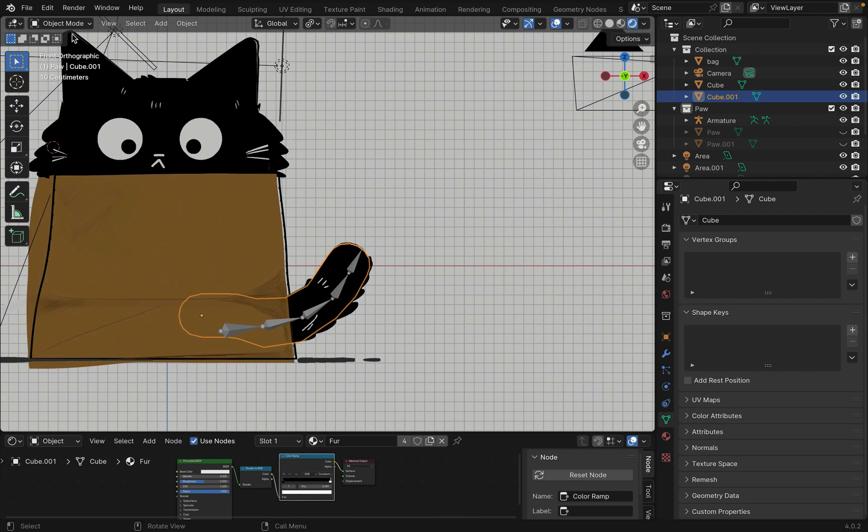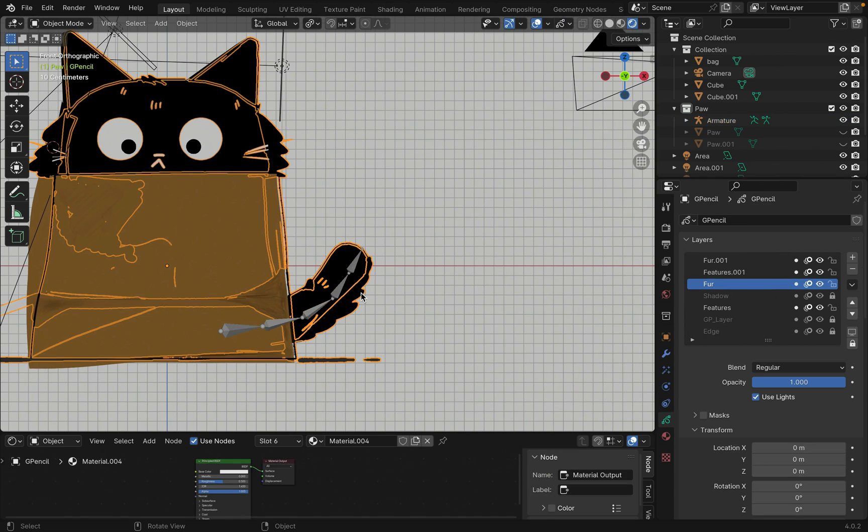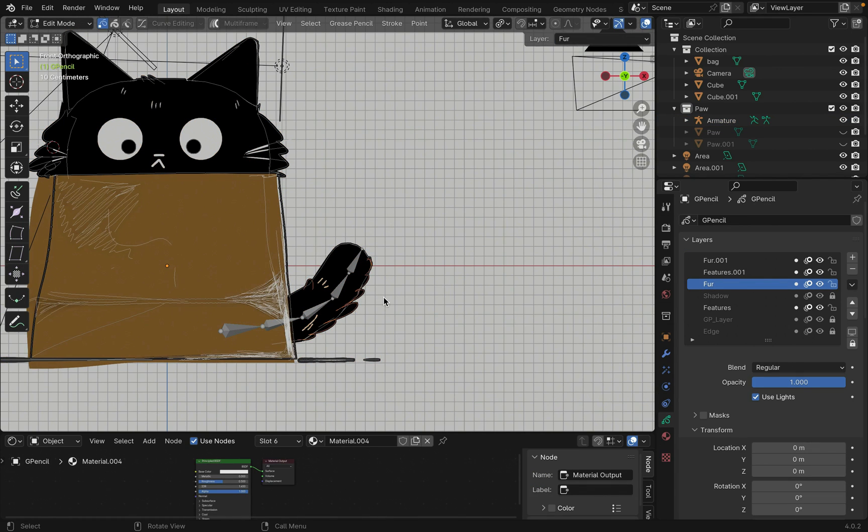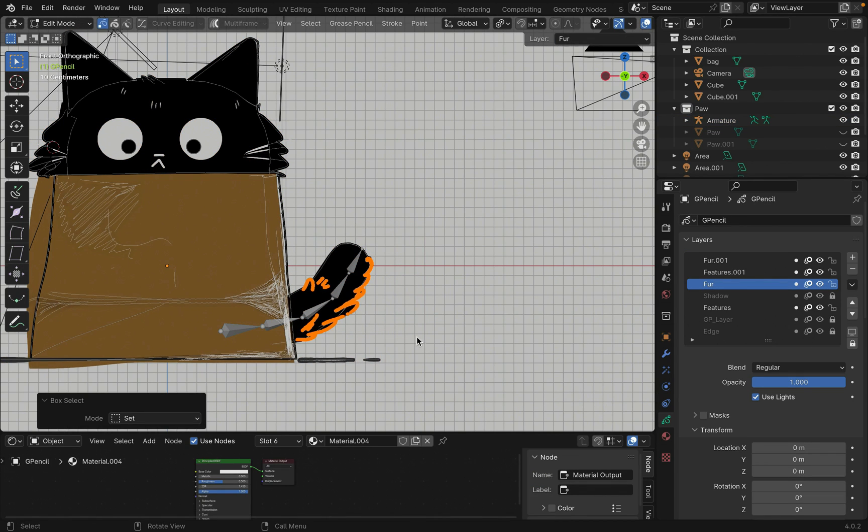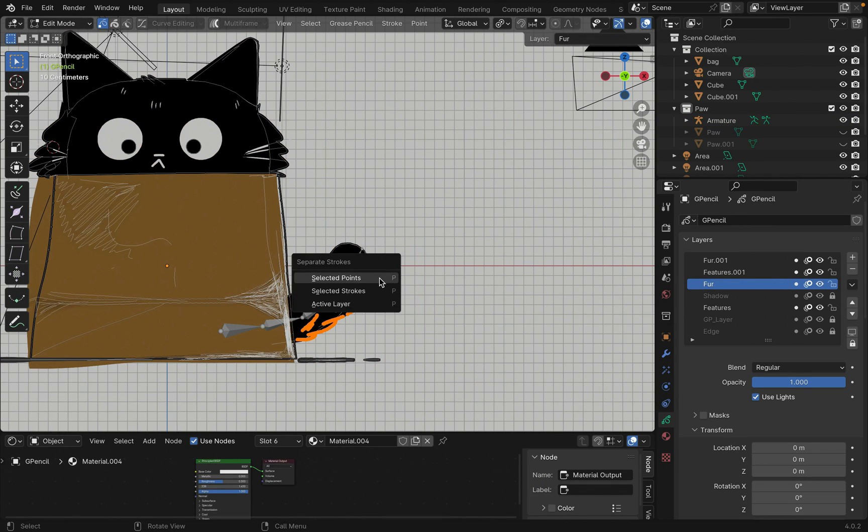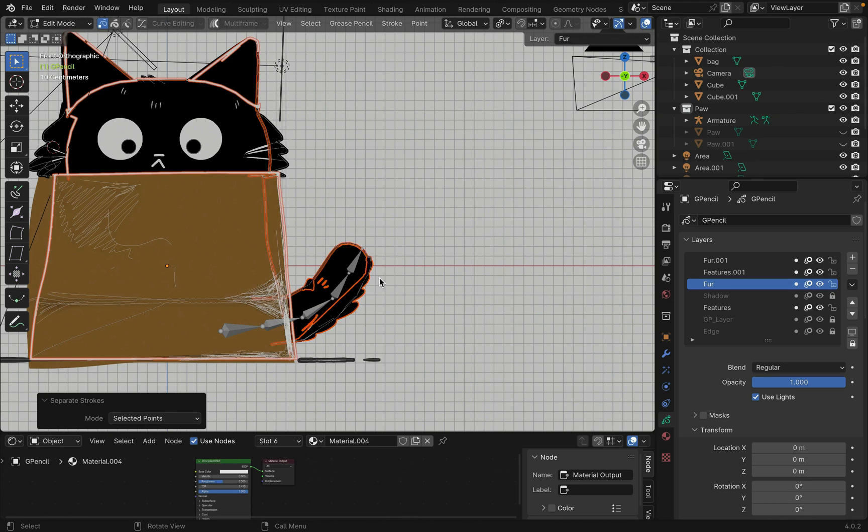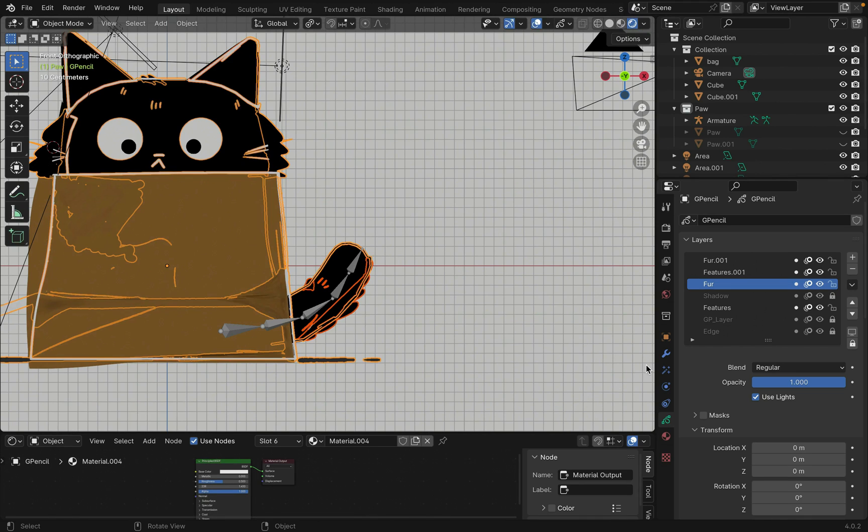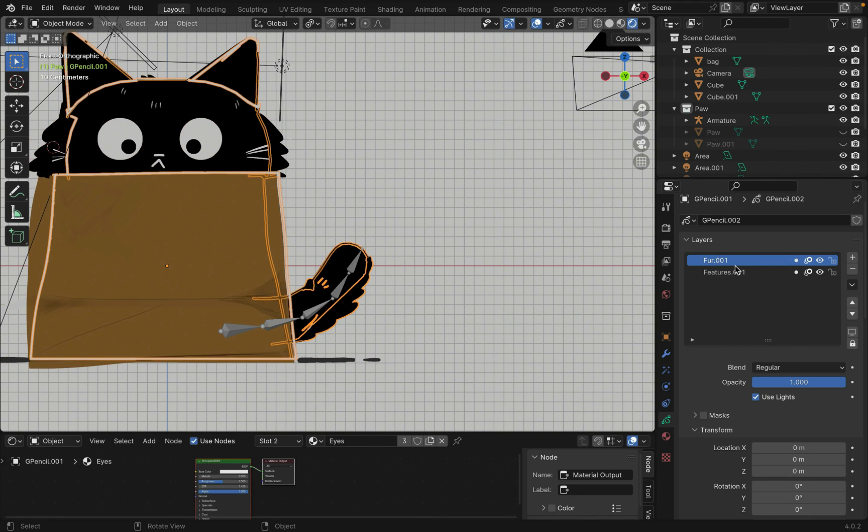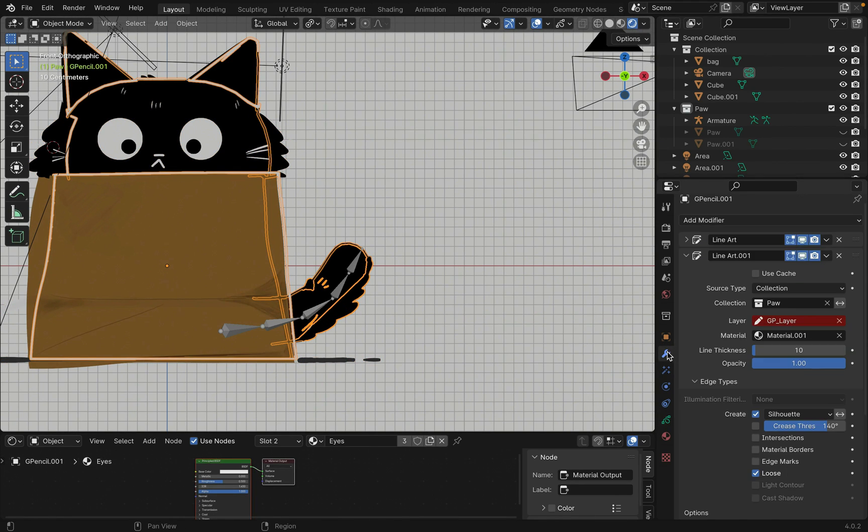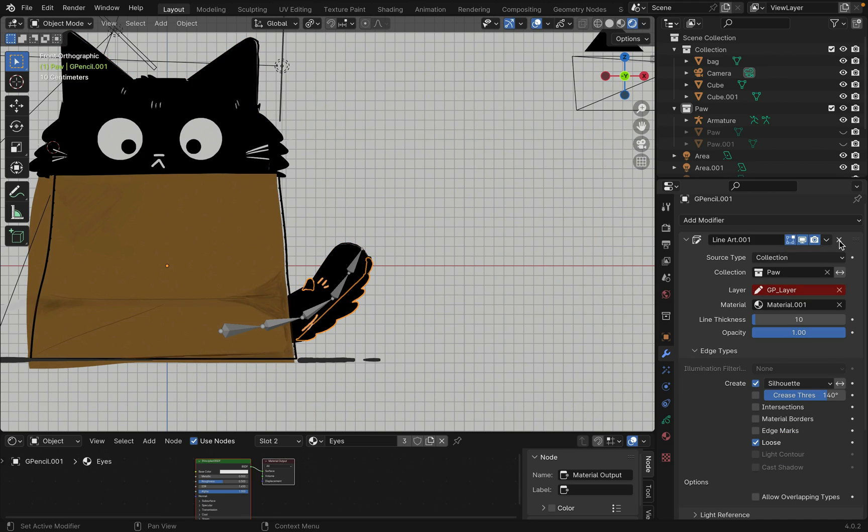For the grease pencil drawing, select the grease pencil. Tab into edit mode and select the furs on the tail. Press P to separate the selected. You can also remove the modifiers since we don't need them.